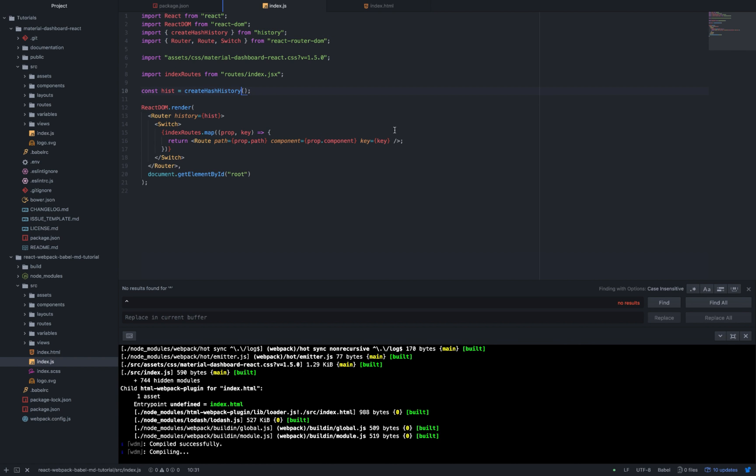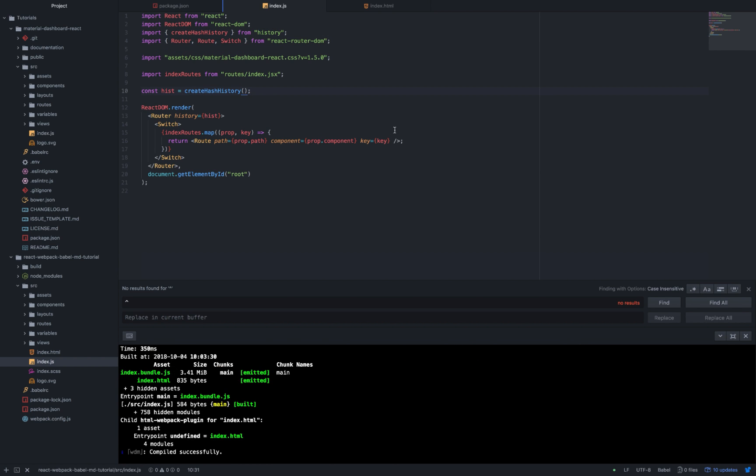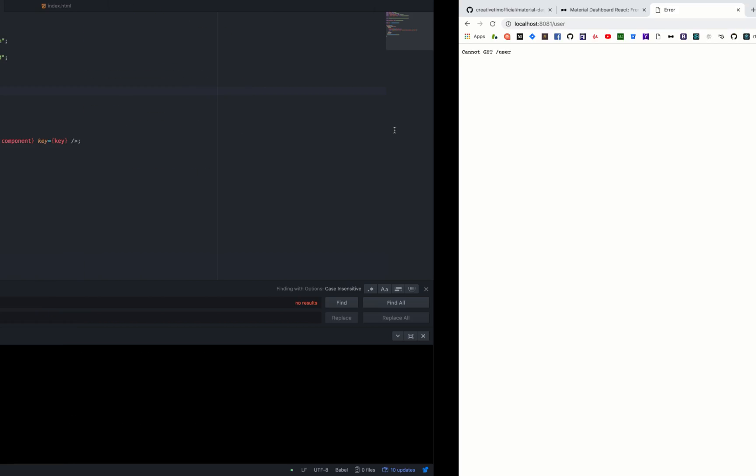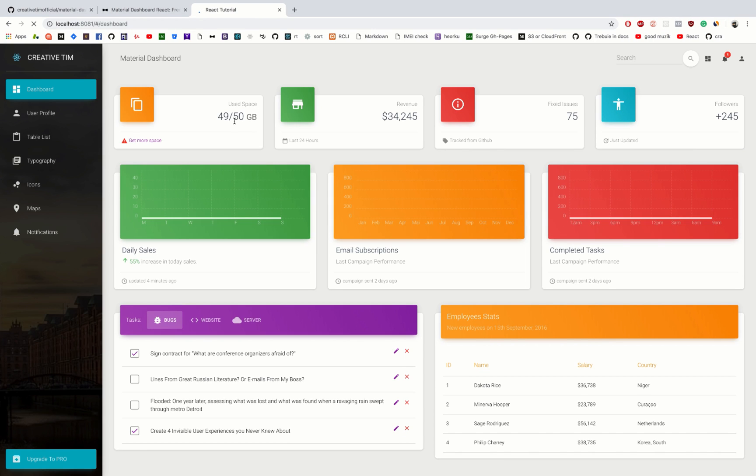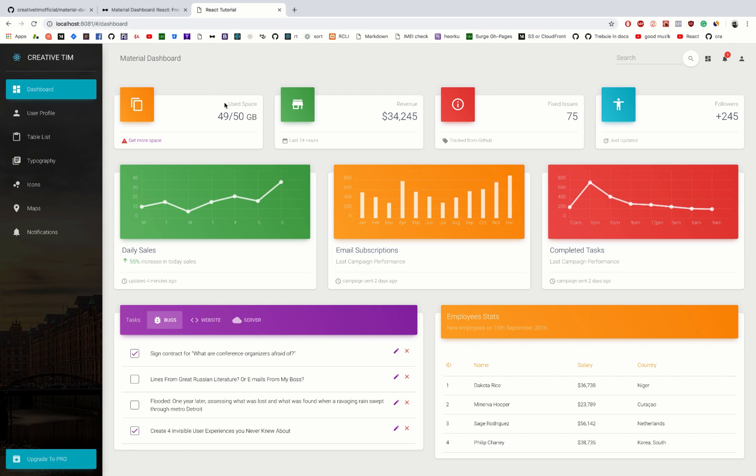This will allow us to refresh the page without any other errors. Let's go ahead and refresh again the page and we can see that everything works now.